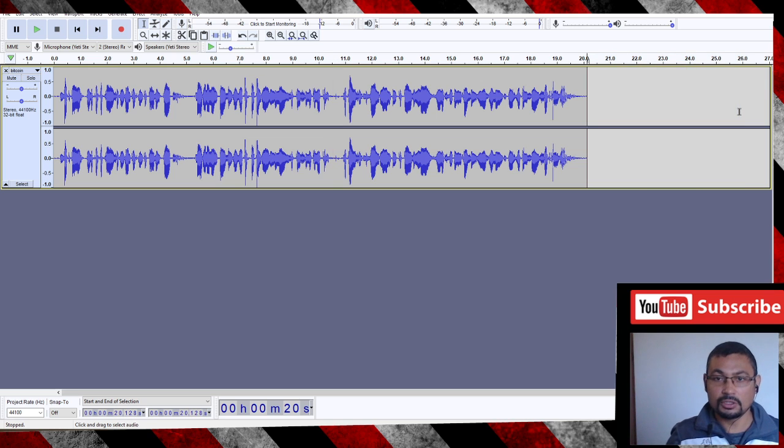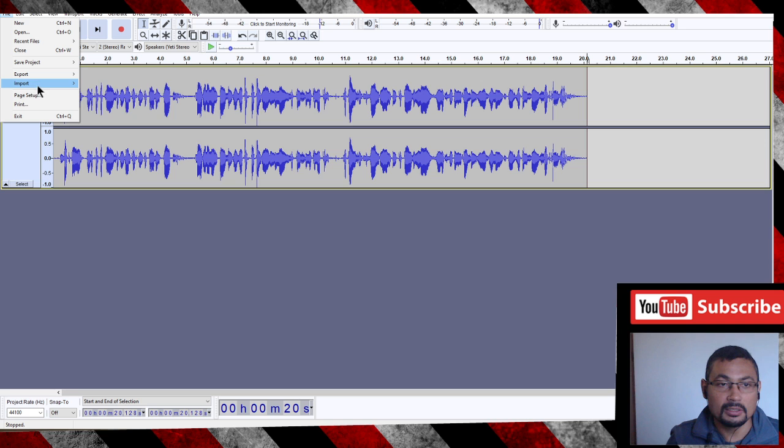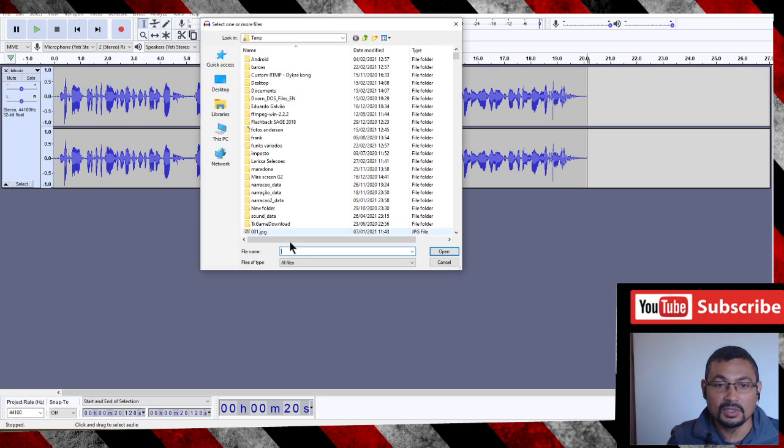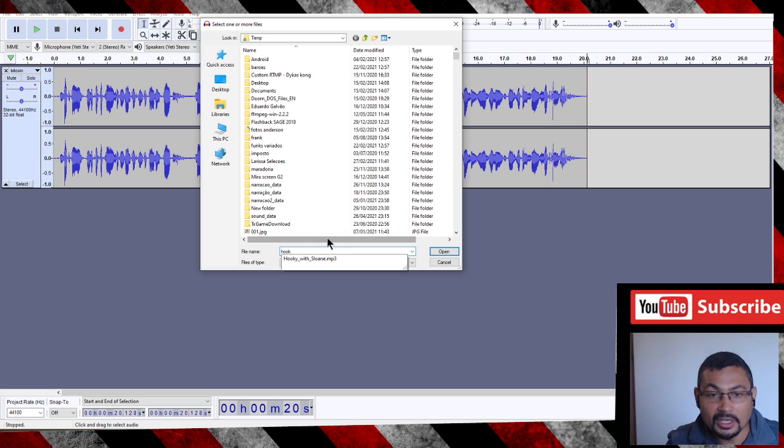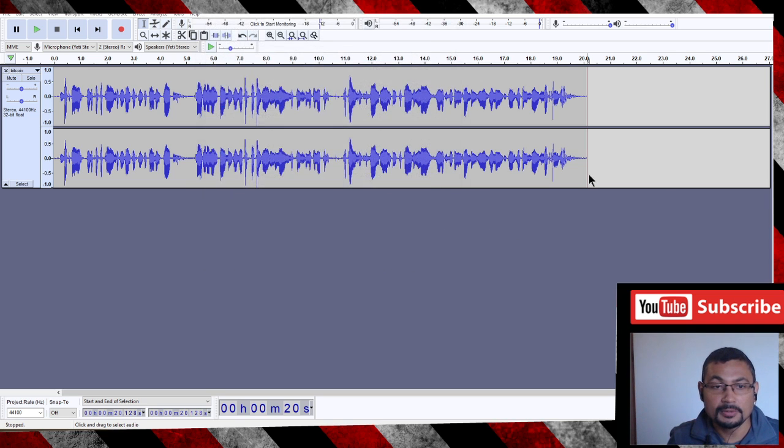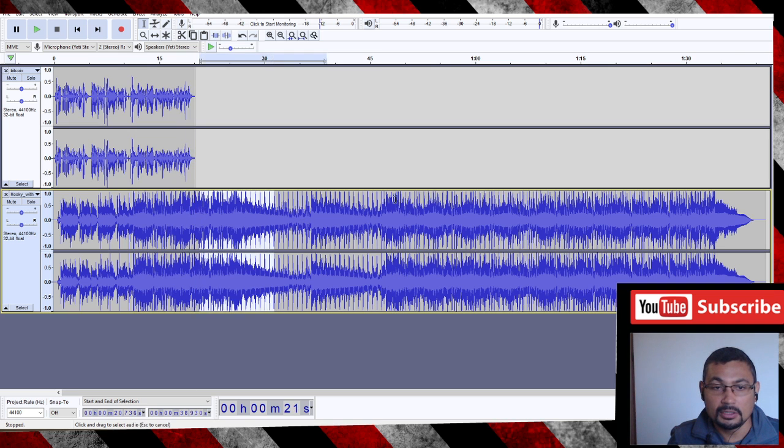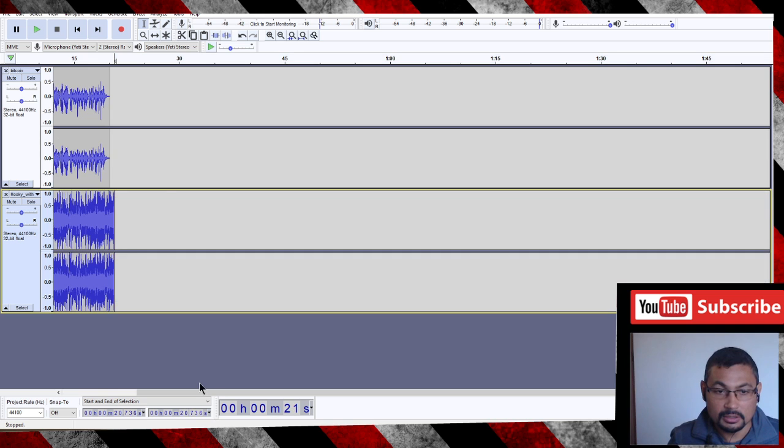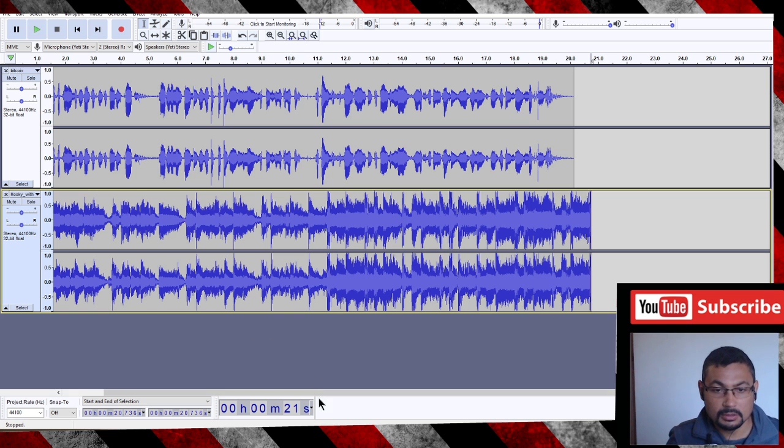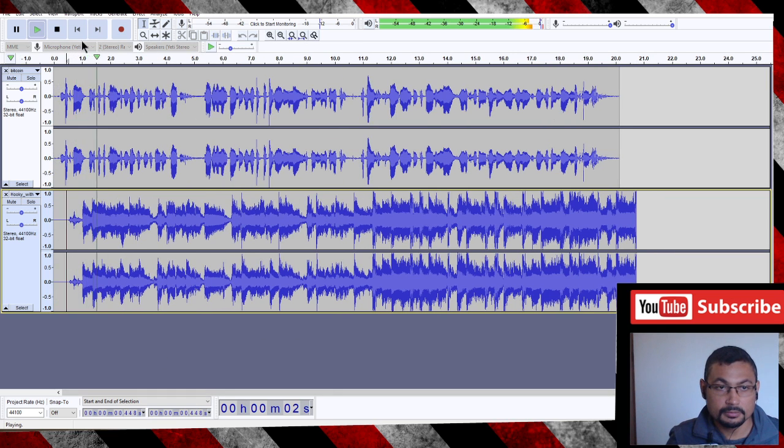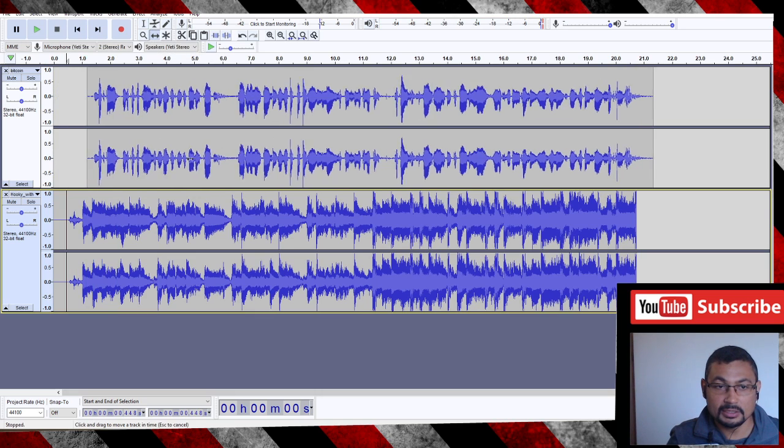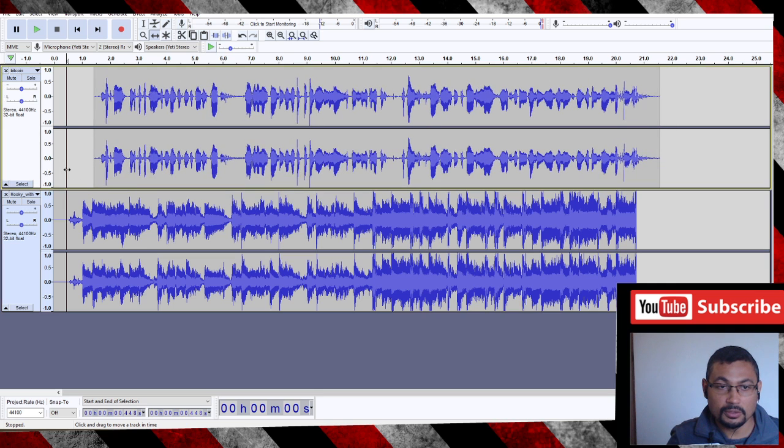For this go to File again, Import Audio, and choose a music. In my case the name of the music is A Hook with Slowane. Open. Okay, this is the narration, this is the audio. Let's cut. Bitcoin is a crypto coin. Okay, let's organize the audios.